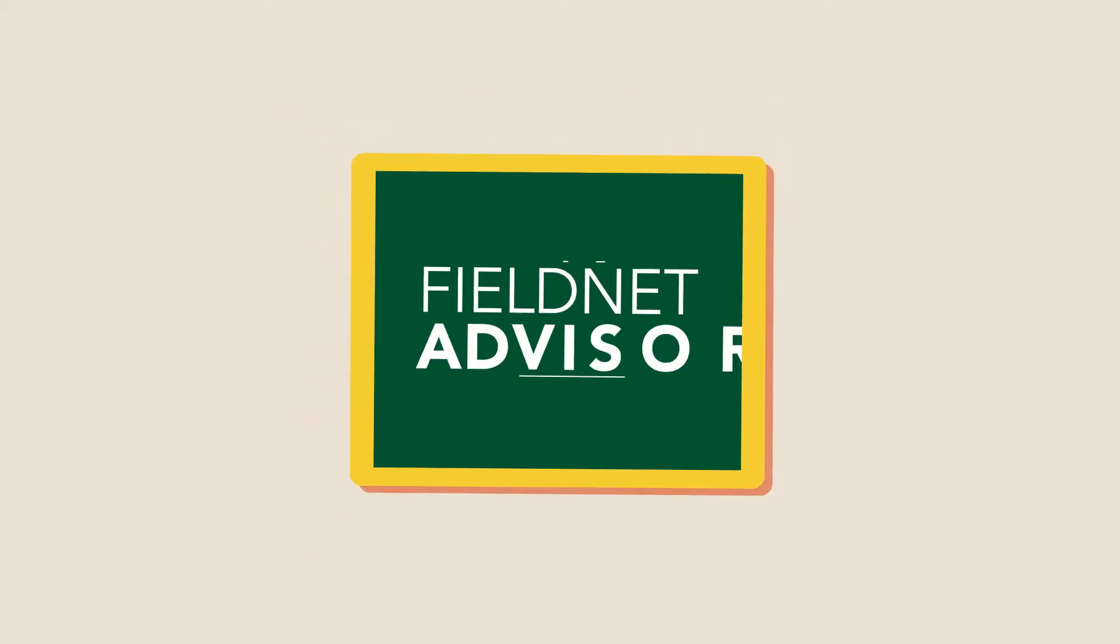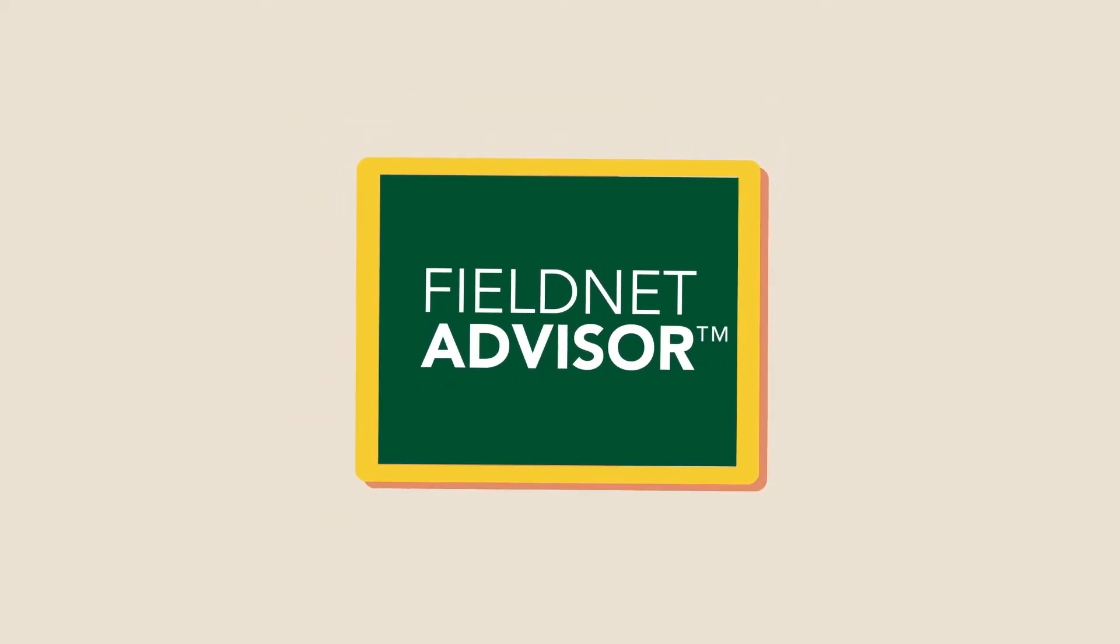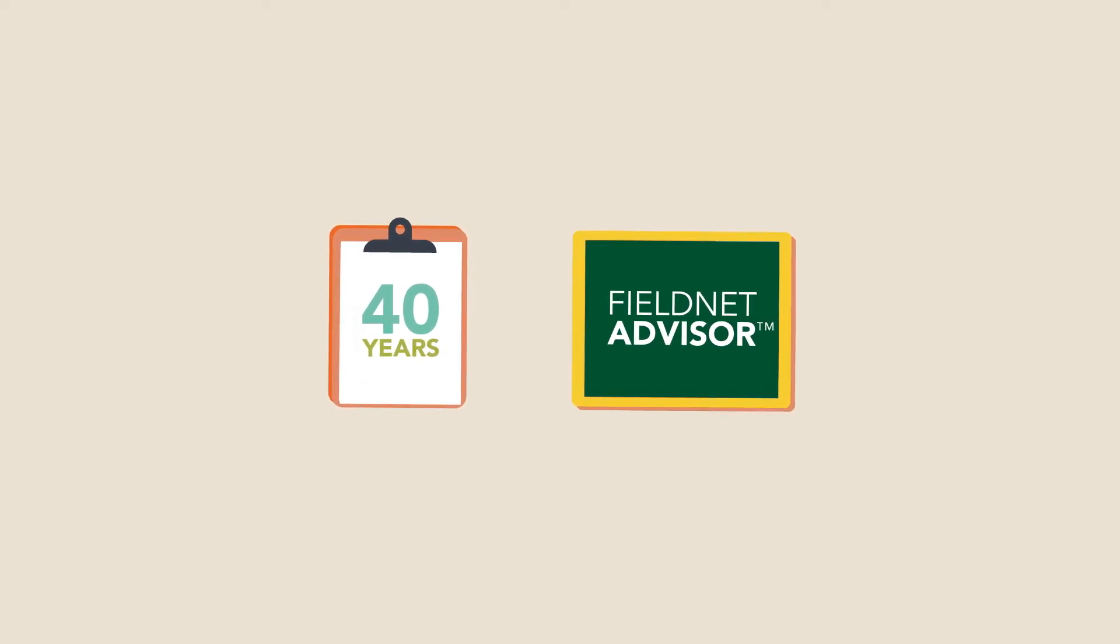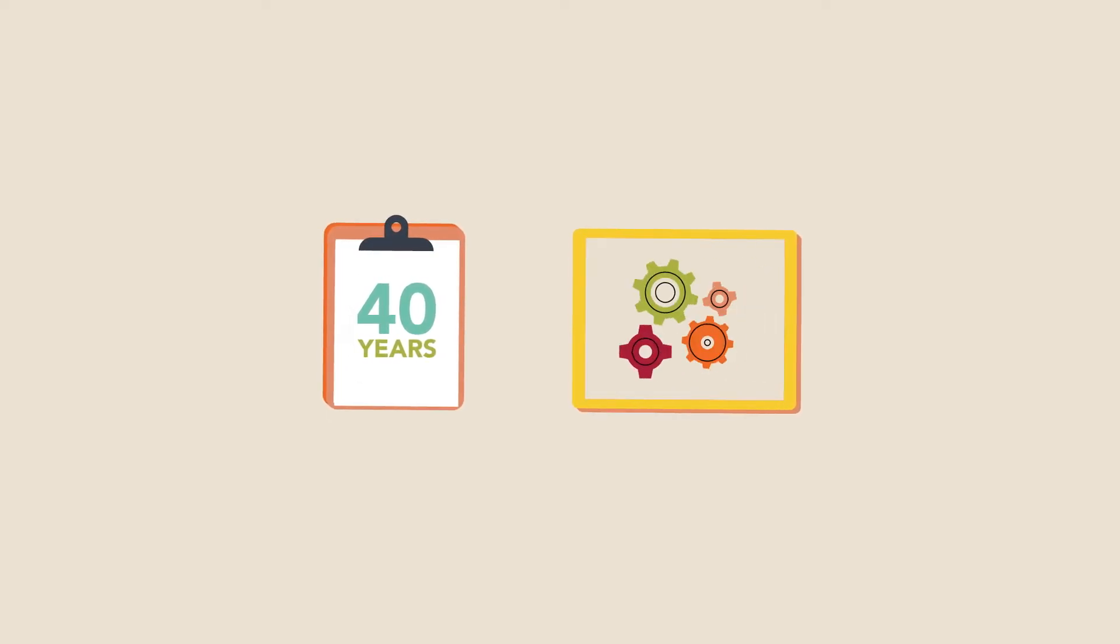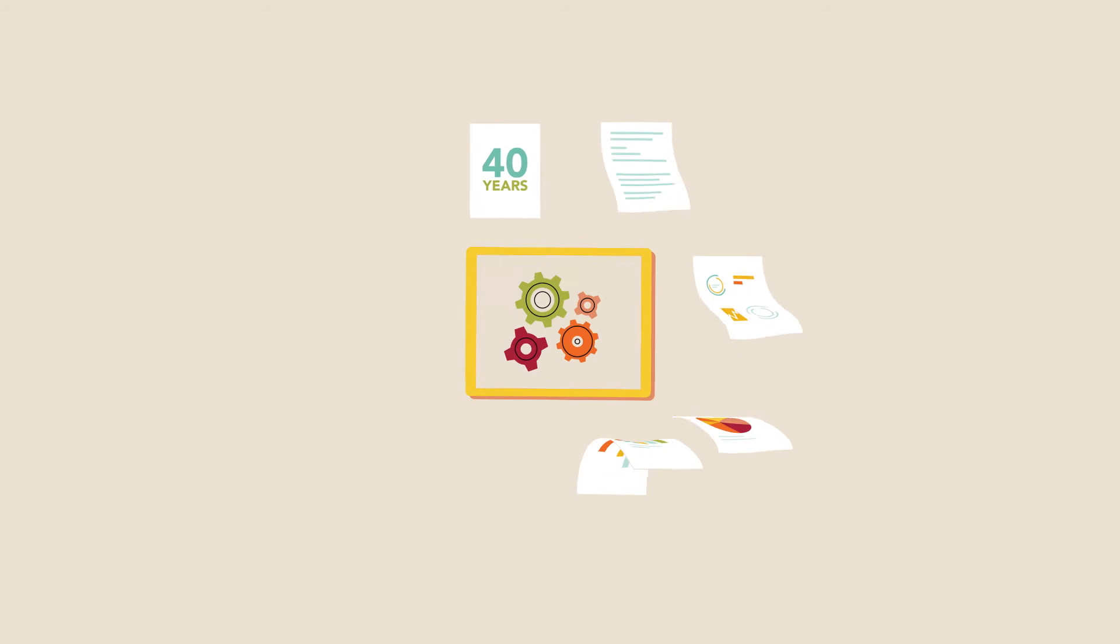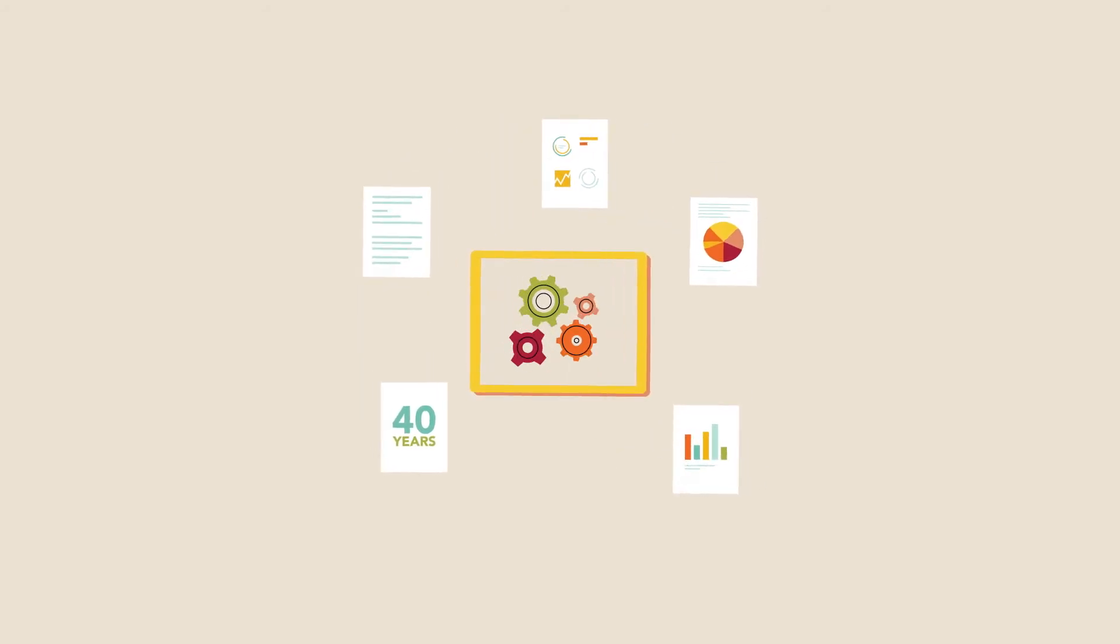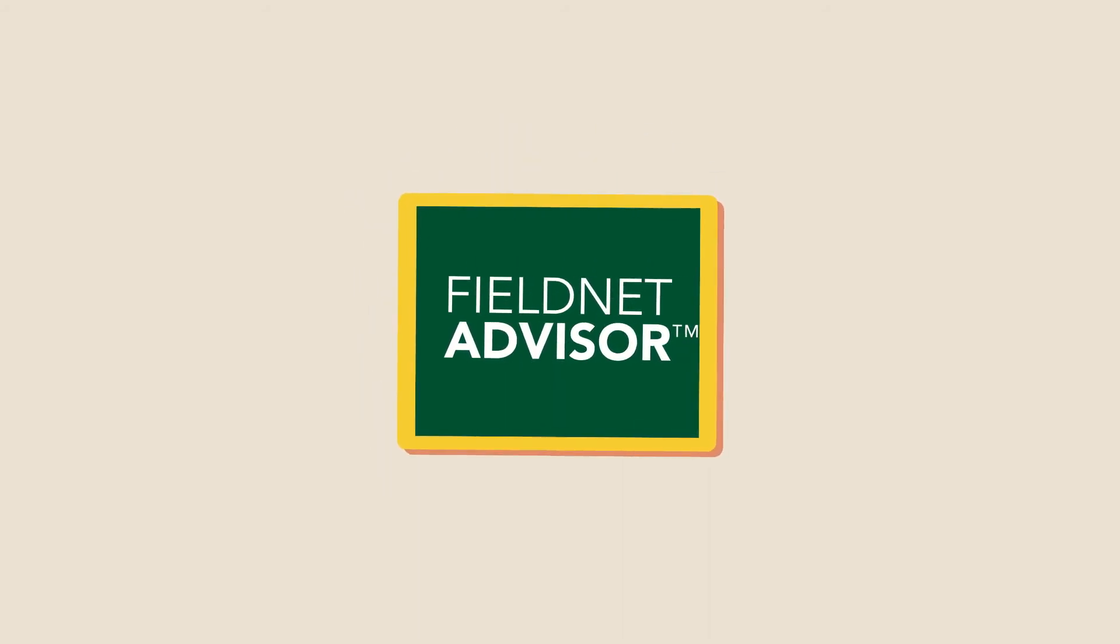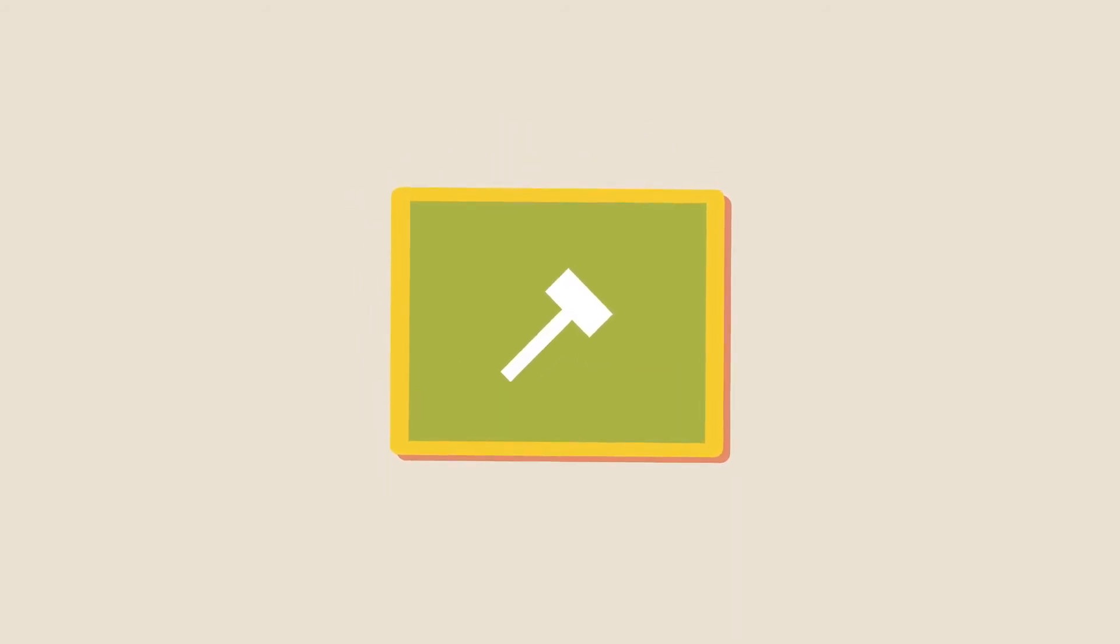Introducing FieldNet Advisor. Leveraging more than 40 years of crop and irrigation research, combined with our proven technology and volumes of existing data, the patented FieldNet Advisor brings all of this together in one easy-to-use tool.